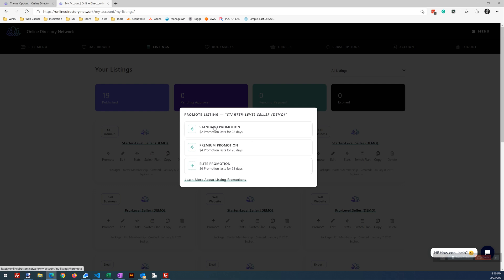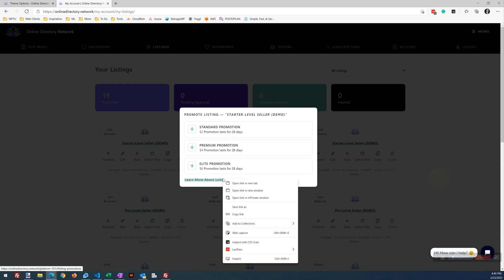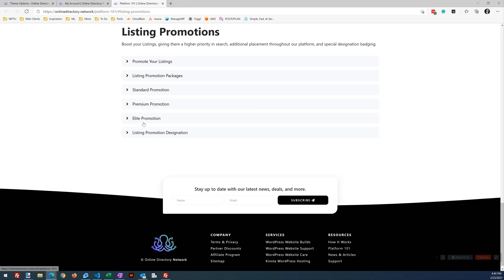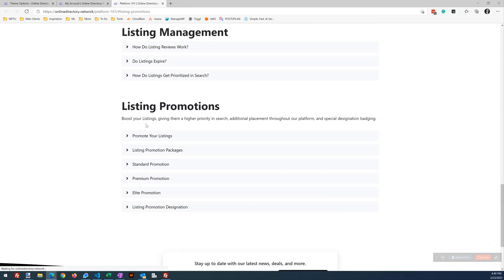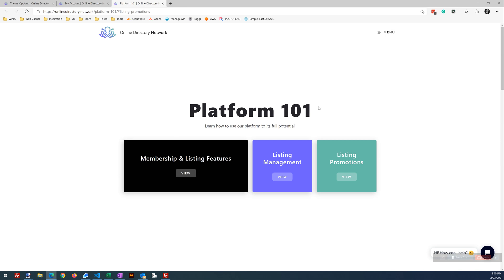Looking here at the bottom, what this whole video is about today is this link. It's injecting this link, styling this link. What does this link do? If we open this link in a new tab, this comes to our Platform 101 page.